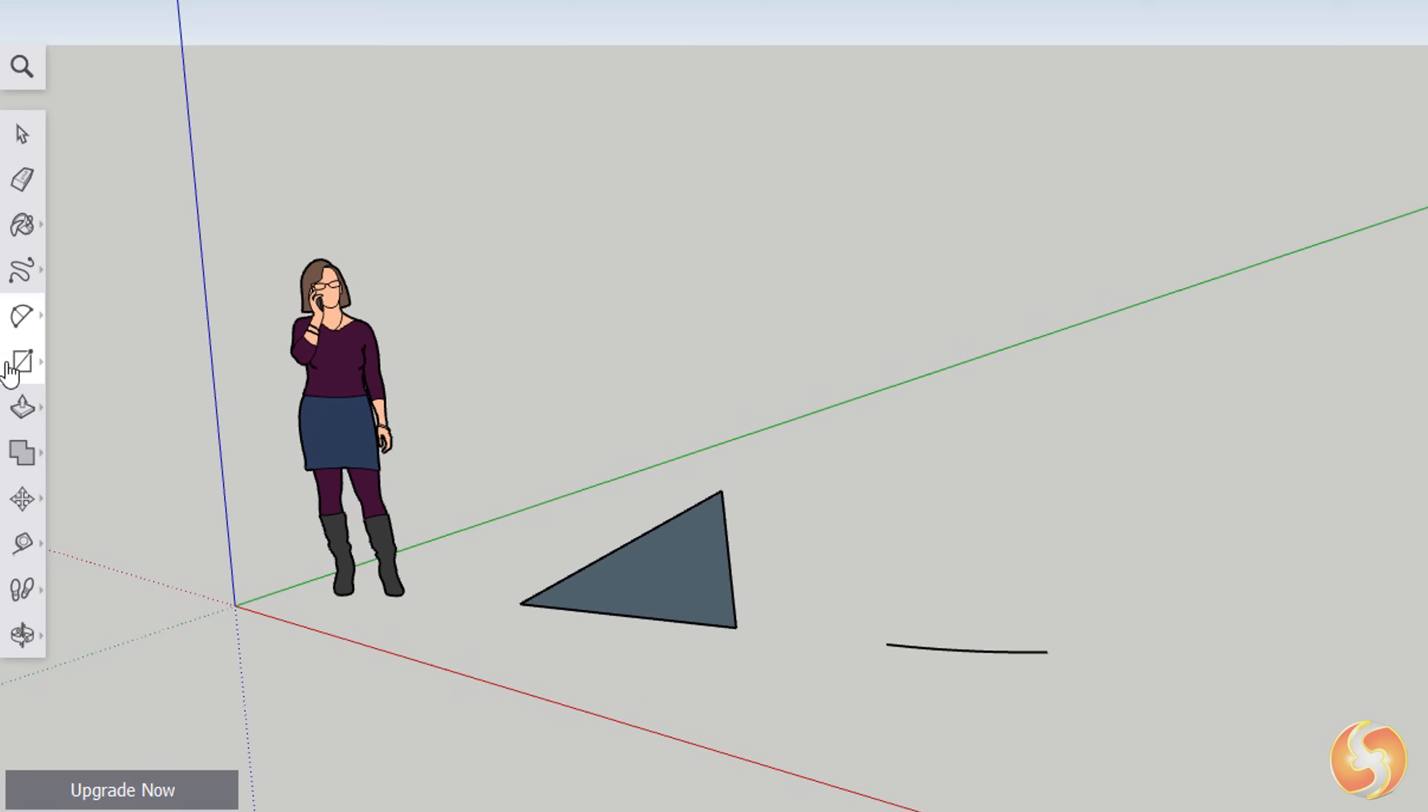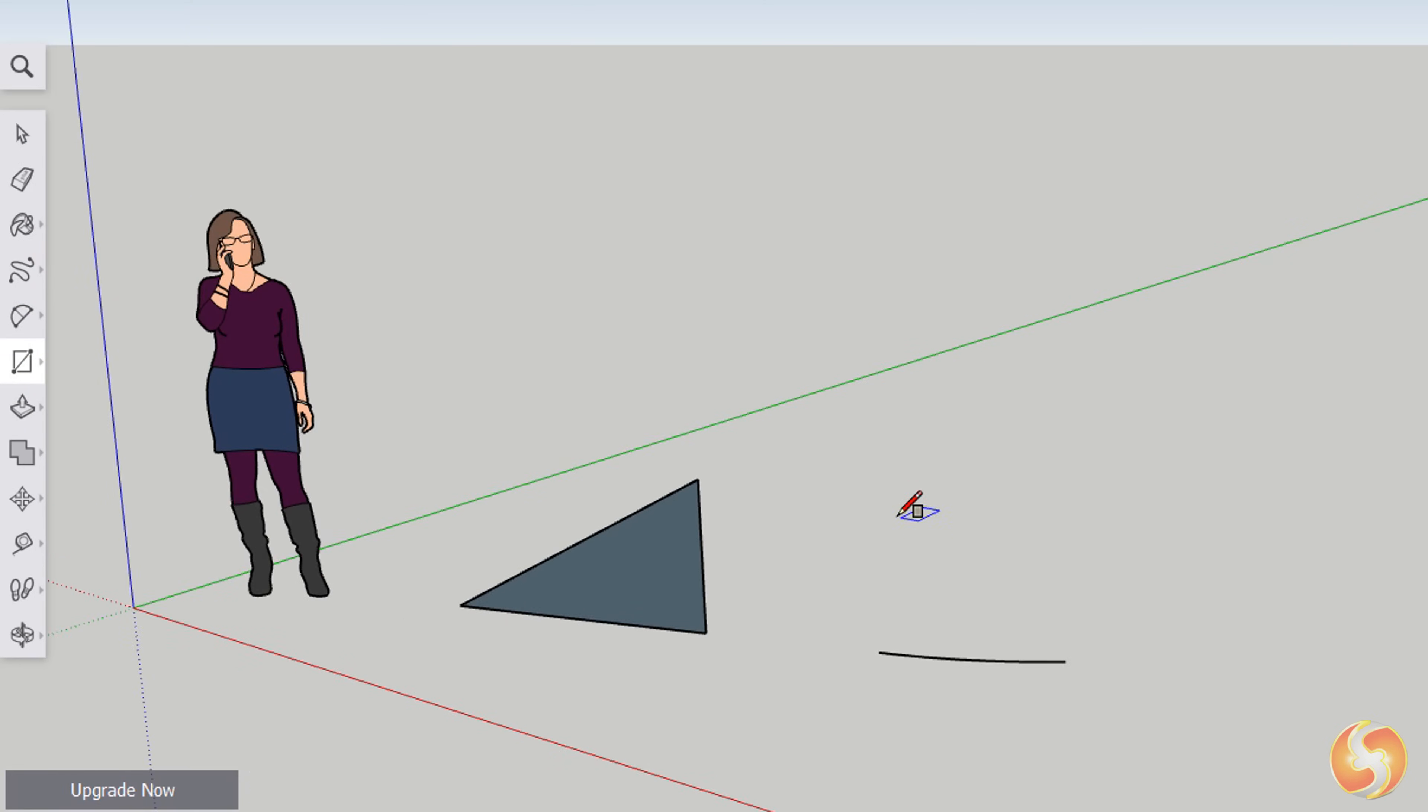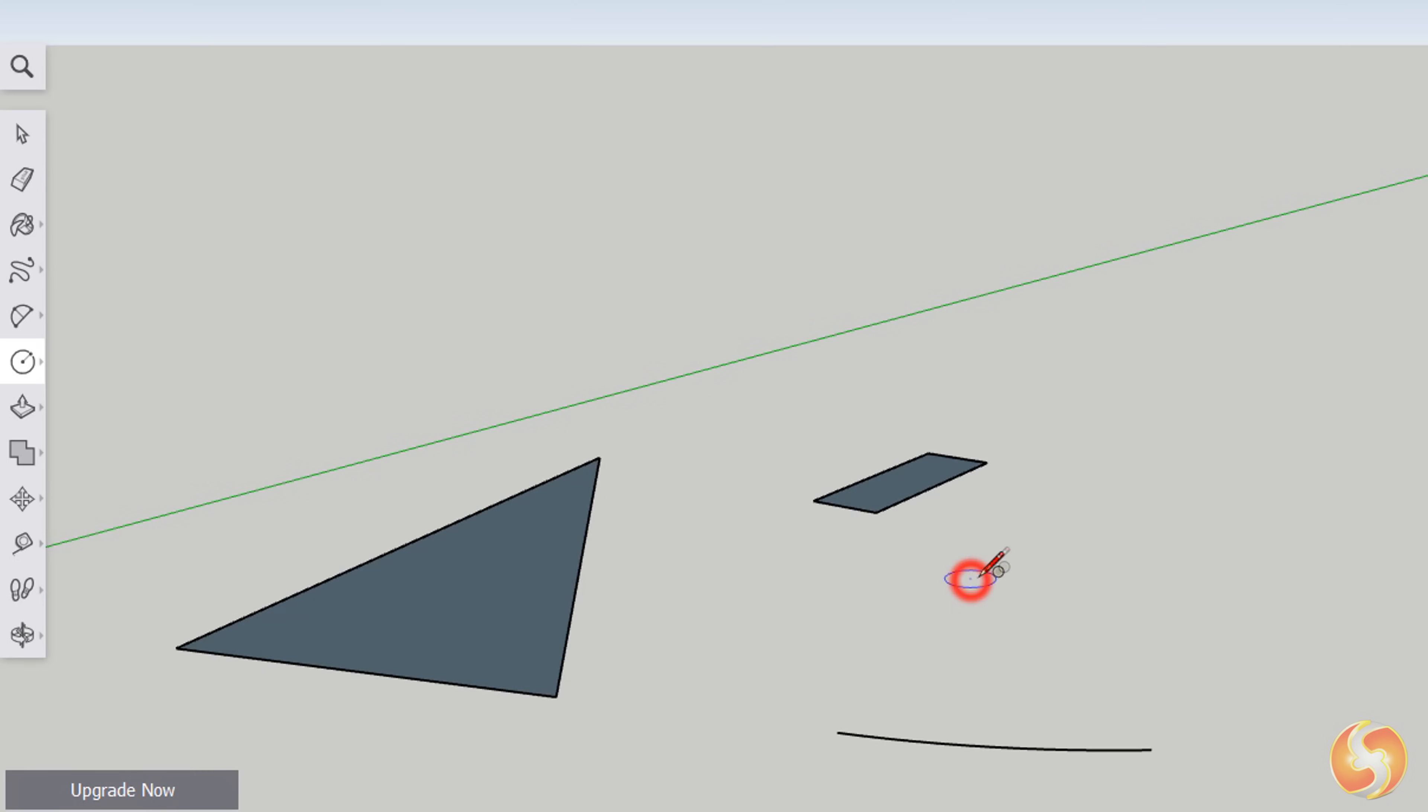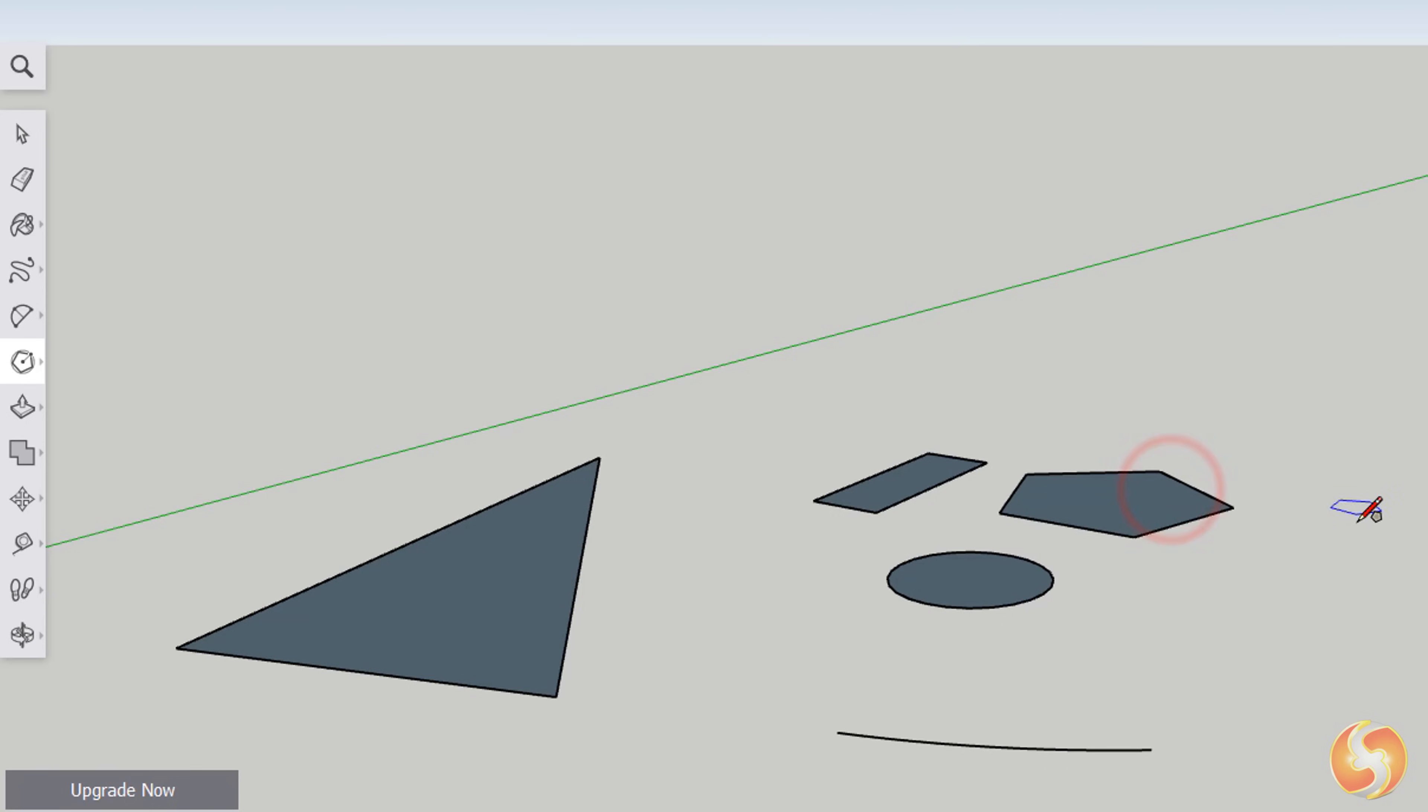With the Rectangle, the Circle and the Polygon tools you can create regular shapes by fixing two points on the preview. Being closed shapes, these get internal filling by default.